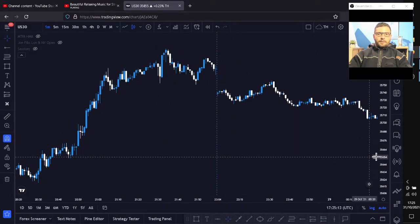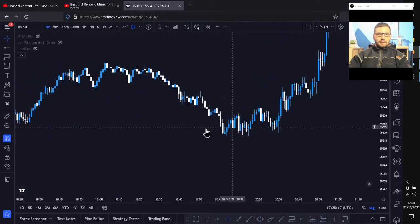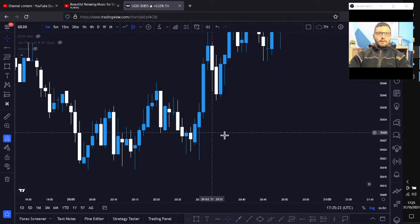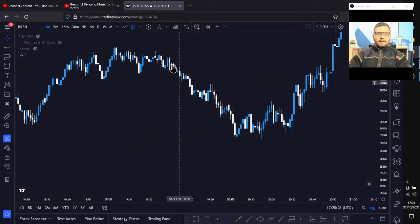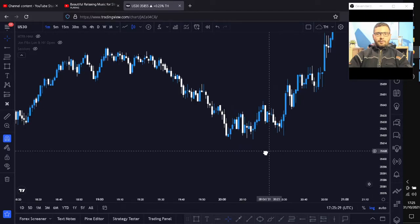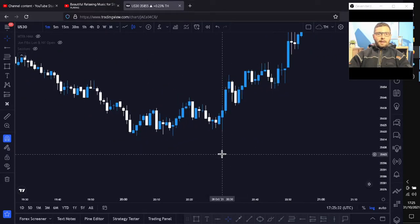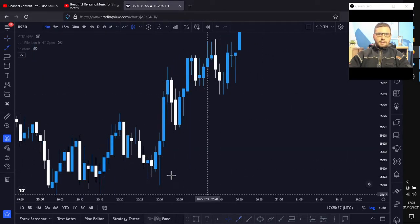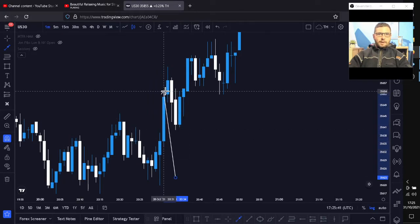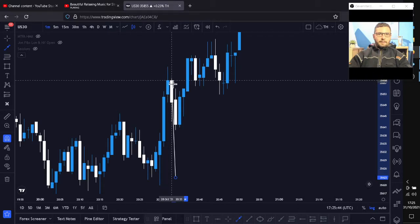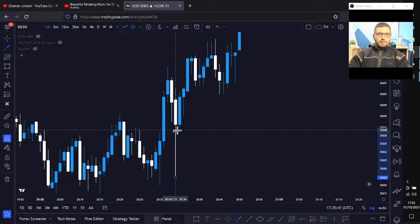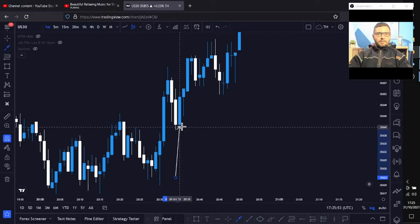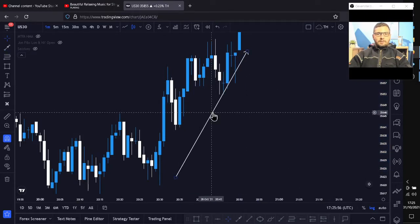Whenever you see a very fast moving candle to the upside or downside, that creates imbalance and it needs to be filled. Last example on the one minute time frame: price has been coming down with healthy price action, very nice algorithm movement, and then all of a sudden you get a very fast moving candle — this candle here, very fast move up. Then these two last bearish candles come down and fill in this imbalance before it starts taking off.